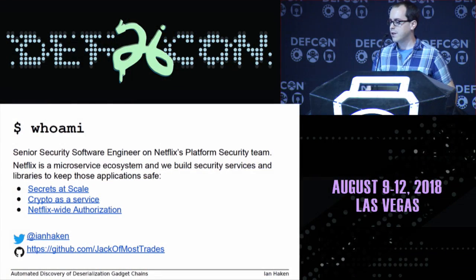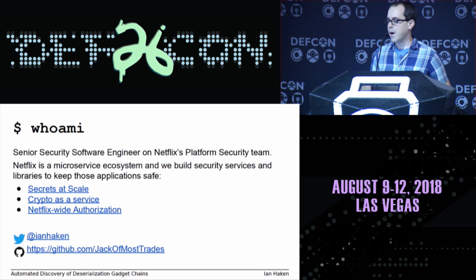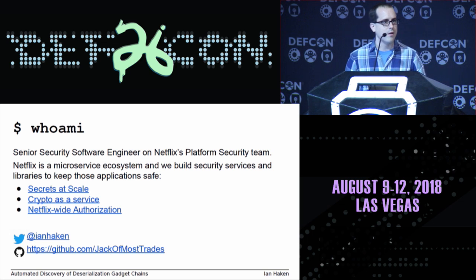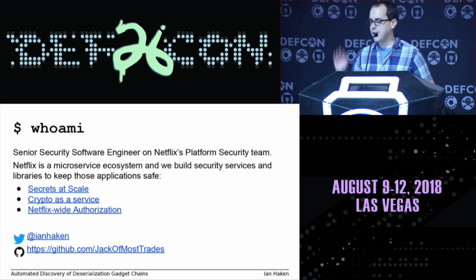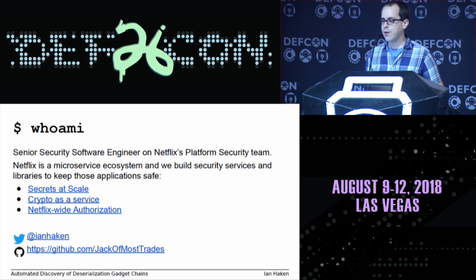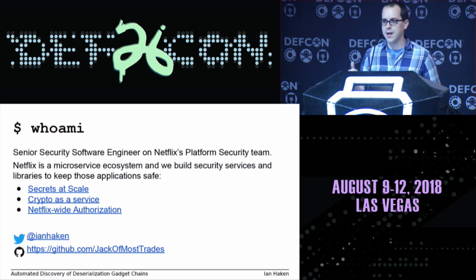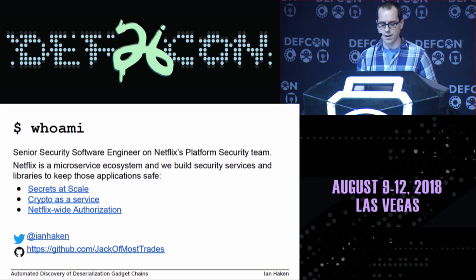Let's talk about deserialization vulnerabilities. My name is Ian Haken. I'm a senior software security engineer at Netflix on the platform security team, where we make tools to keep our microservice ecosystem safe. You can download the slide deck afterwards — we talk about a lot of the cool stuff we do, so check that out after the talk.